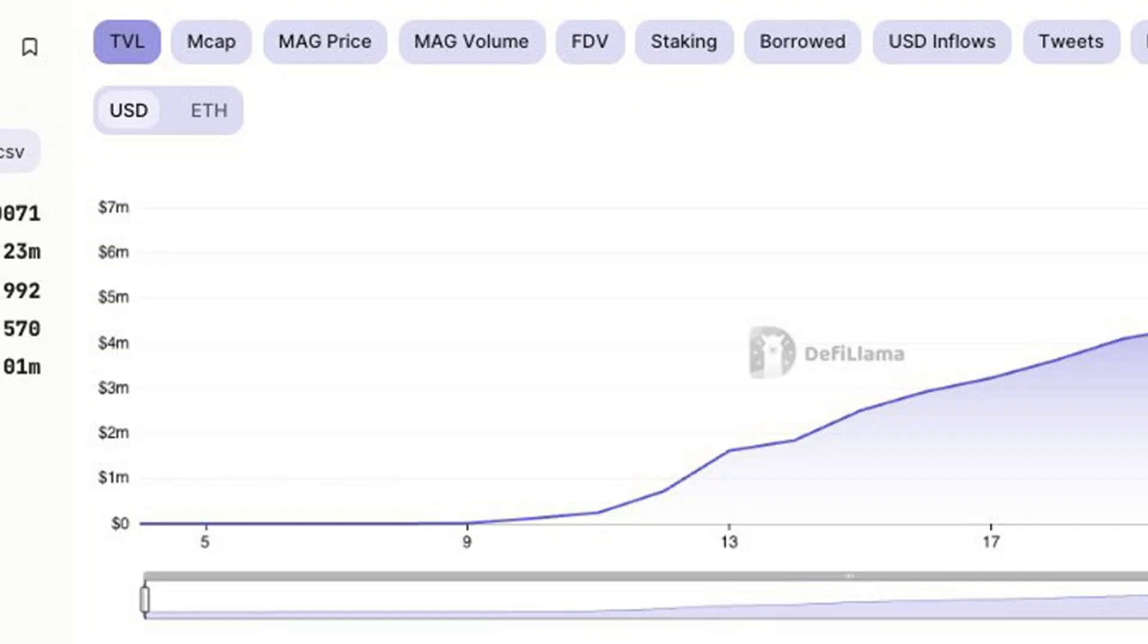Magnate Finance on Base rug pulls users of $6.5 million, as predicted by Unchained Sleuth. Magnate Finance first deleted its Telegram channel and X account, followed by taking down the website before pulling the plug on its TVL.